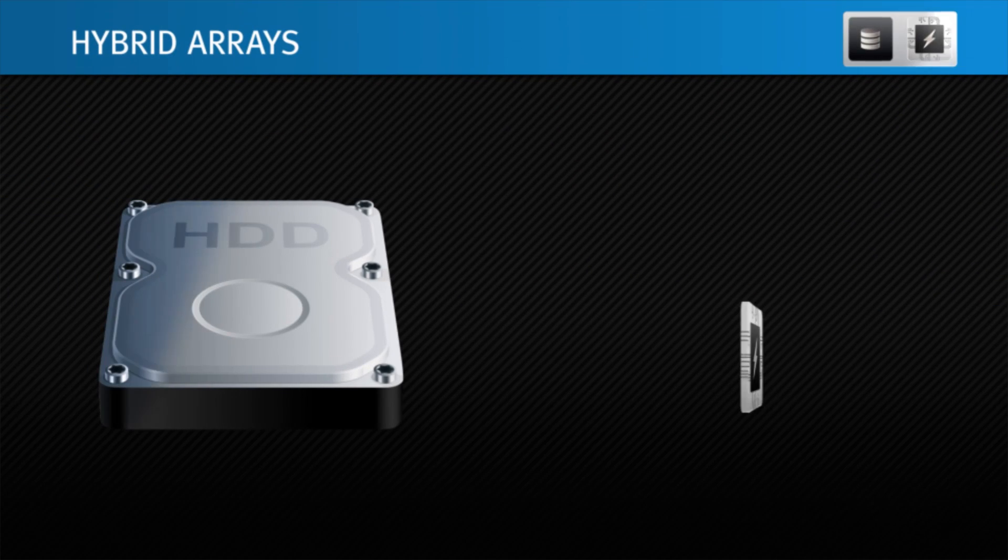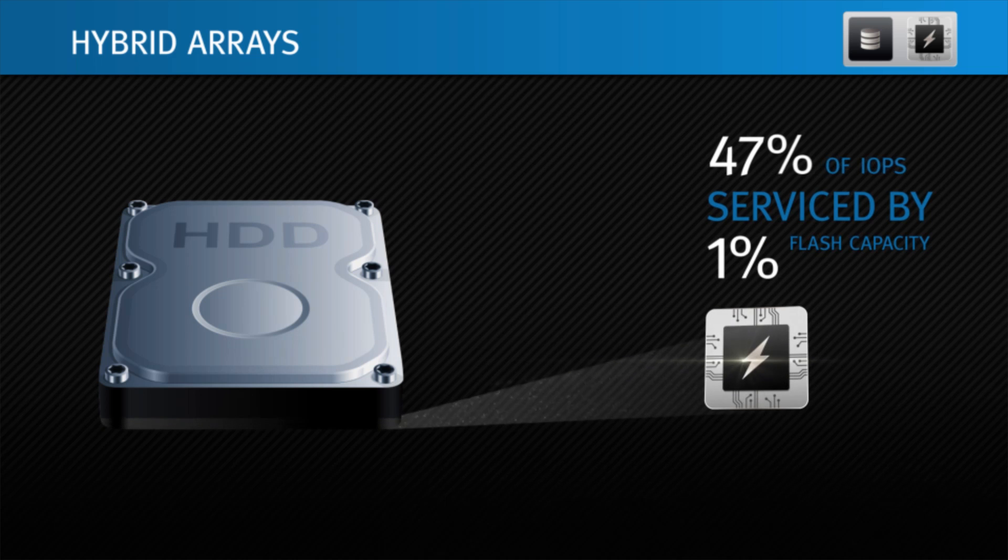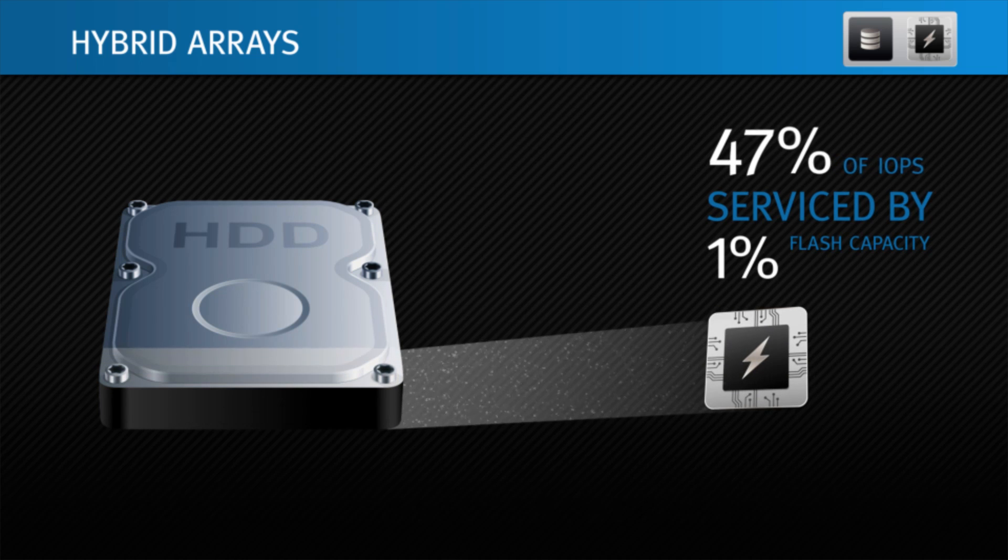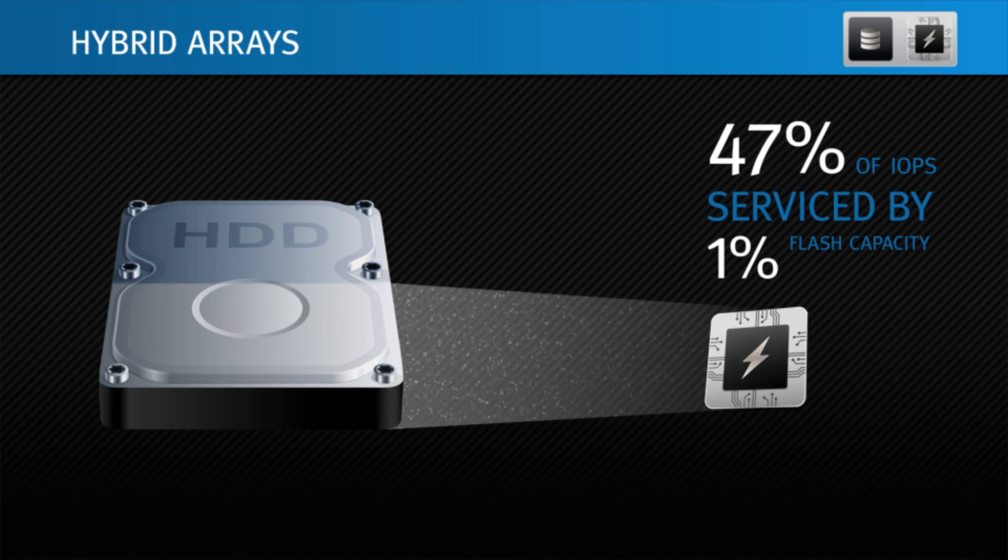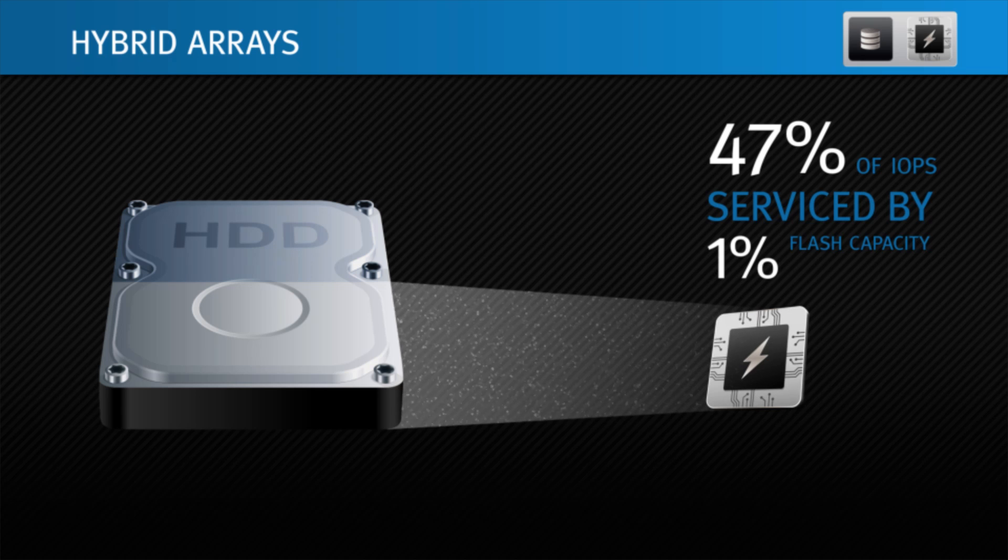A little flash goes a long way. EMC hybrid arrays with a flash-first strategy and fully automated storage tiering software offer the most cost-effective performance and lowest storage cost per seat.